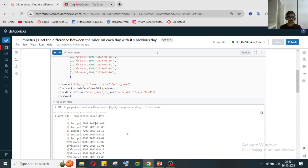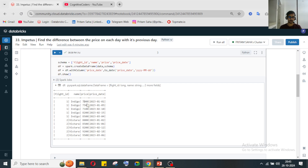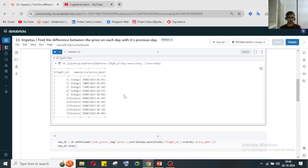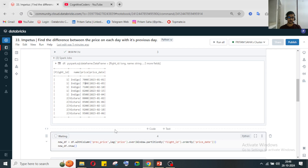We need to measure how today's price differs from the previous day's price. For example, for Indigo it was 7,000, and on 5th January it was 7,500. It then got reduced. So for each individual flight, we need to get this difference. I've already written the code, so let's go through it one by one and understand the approach.